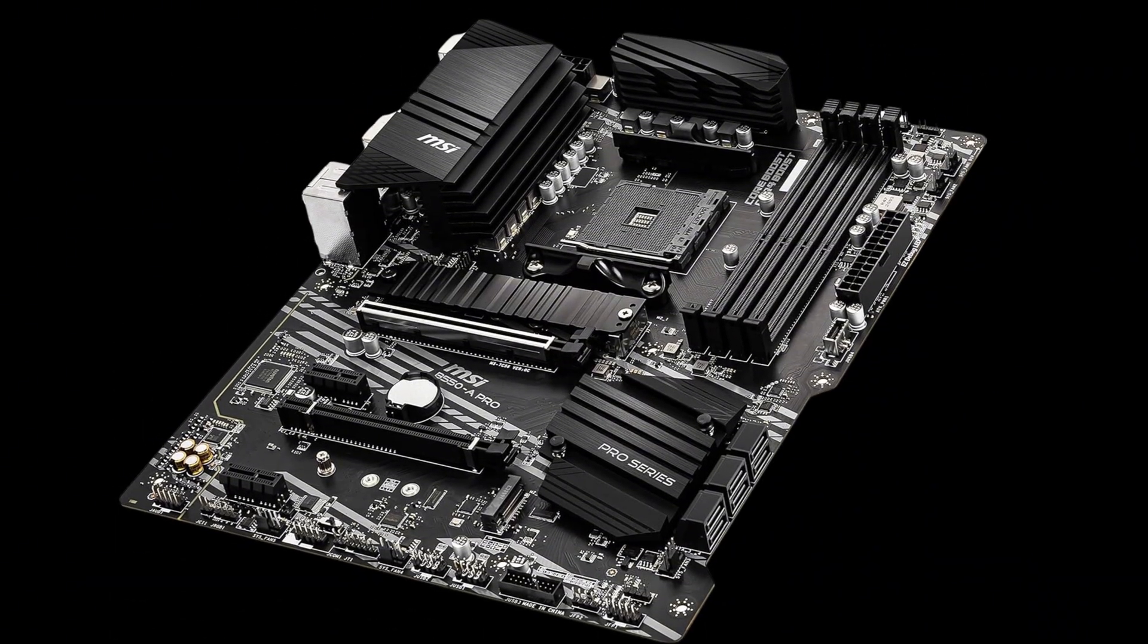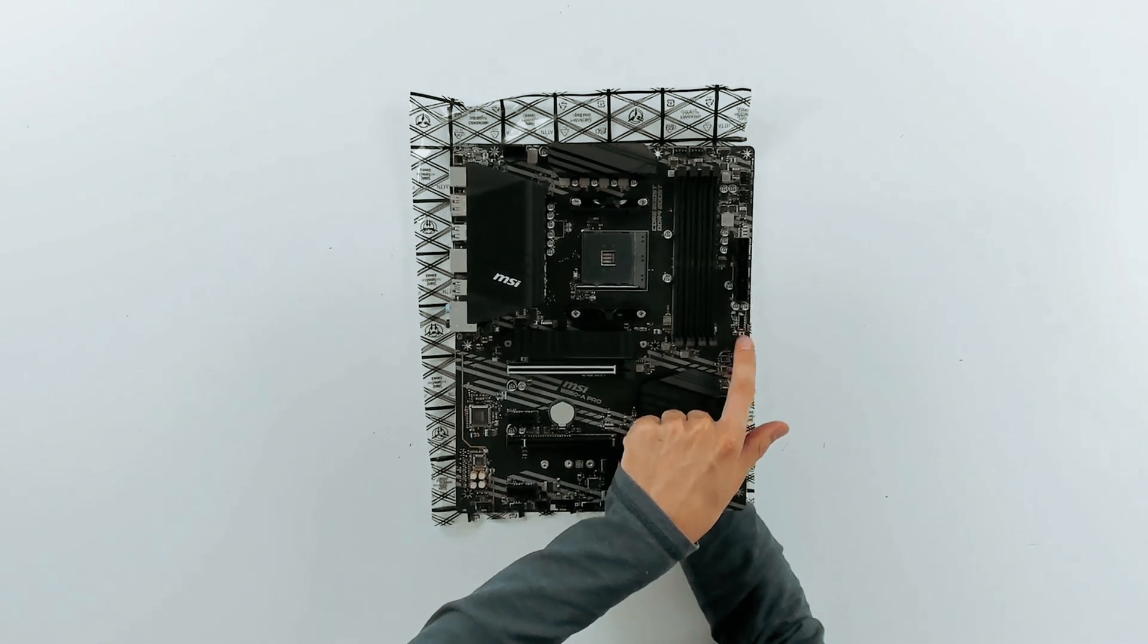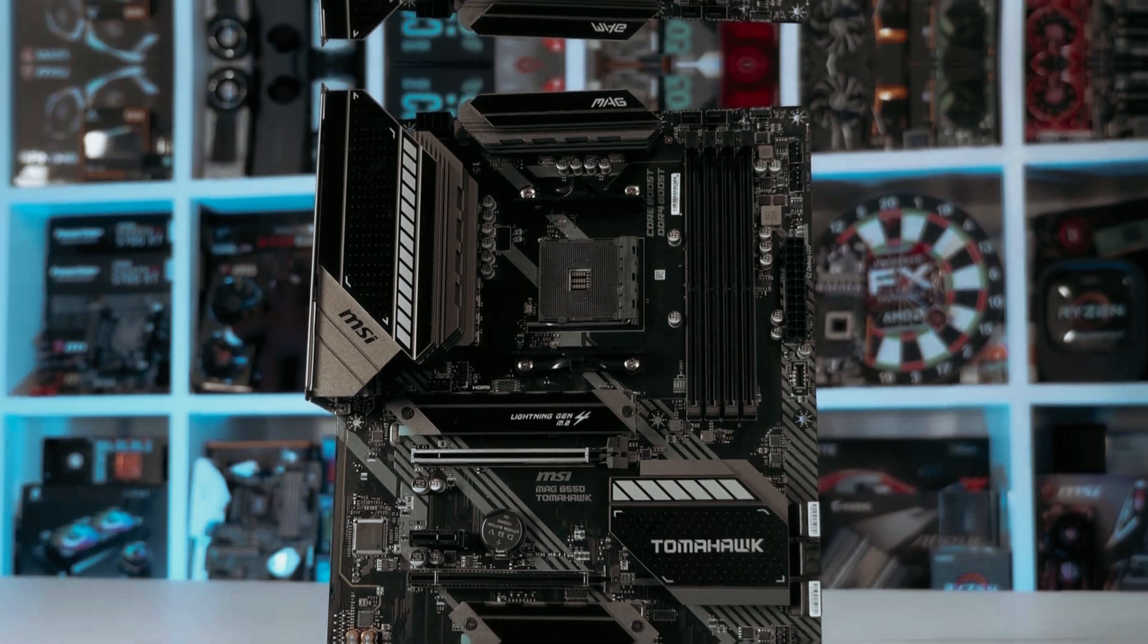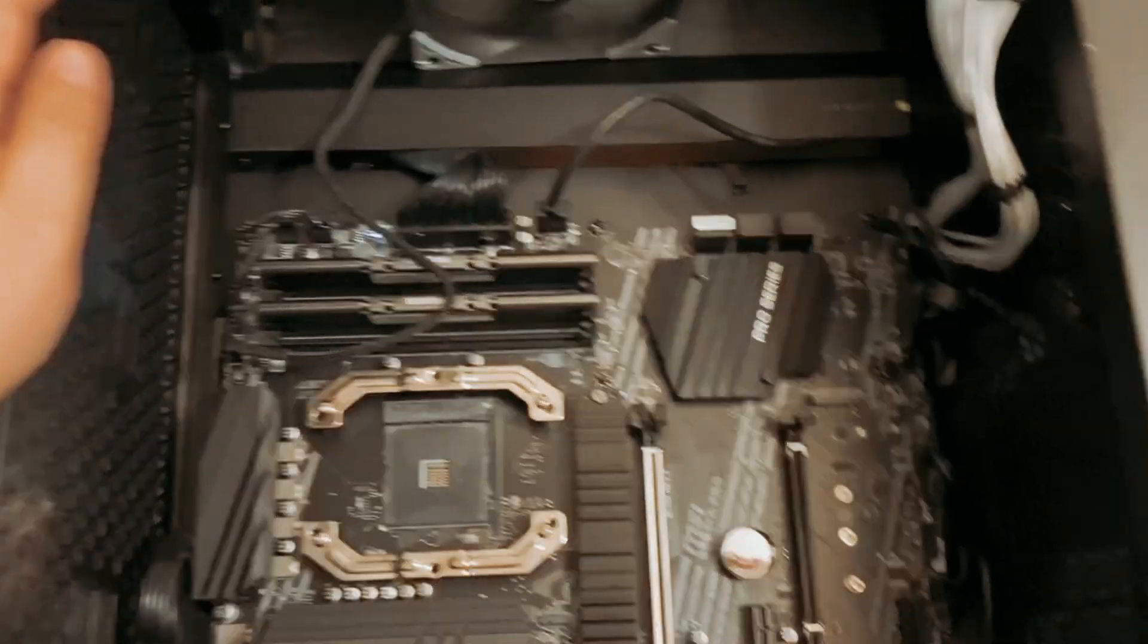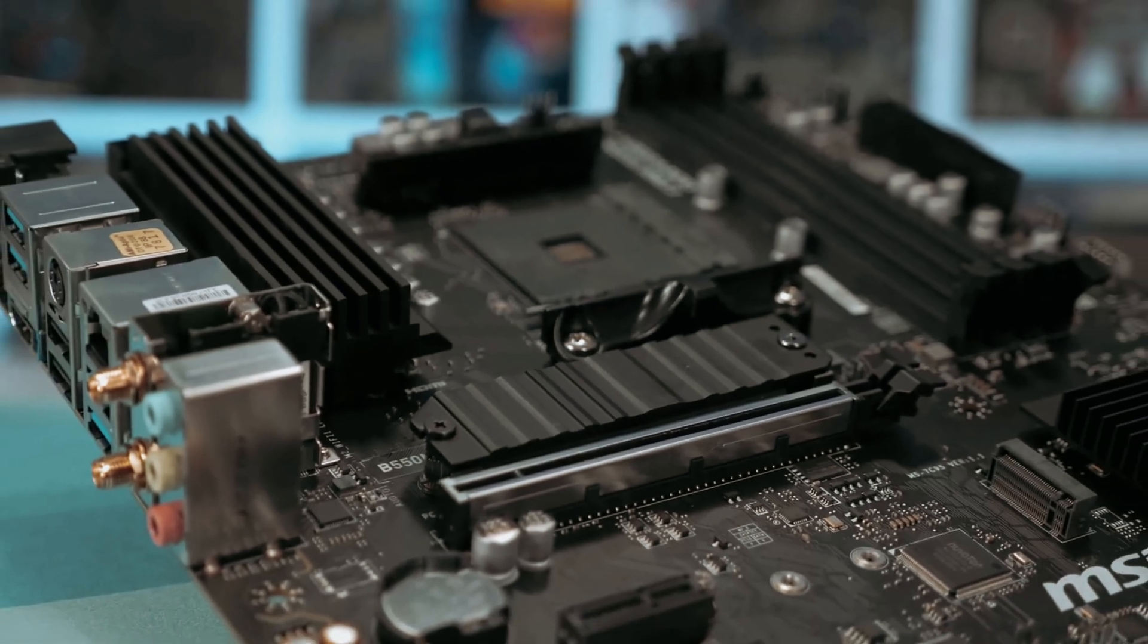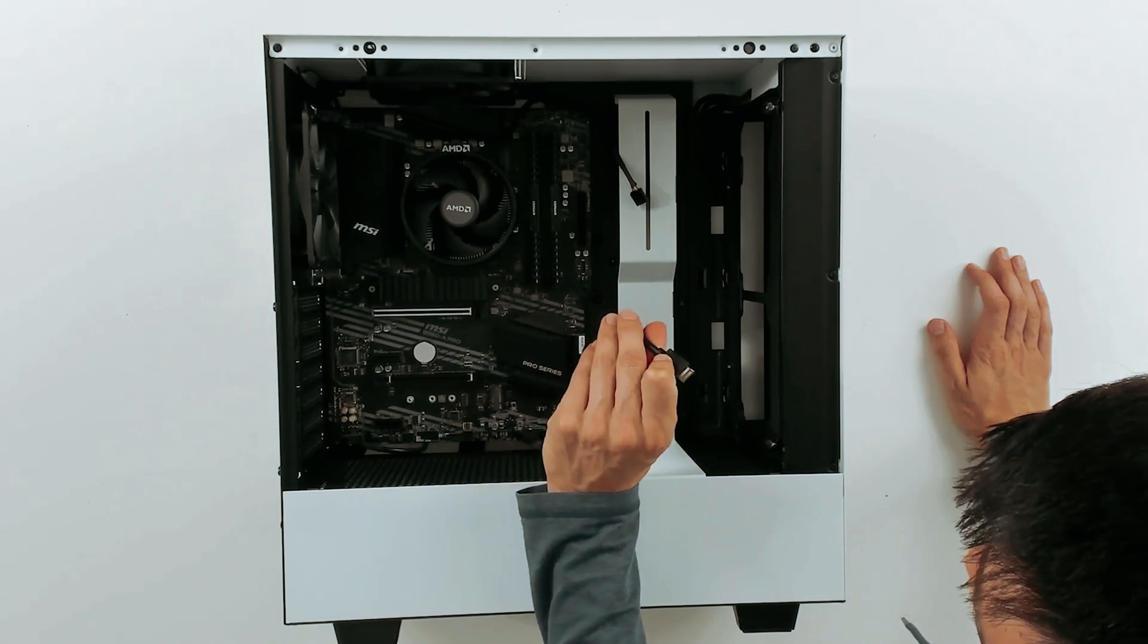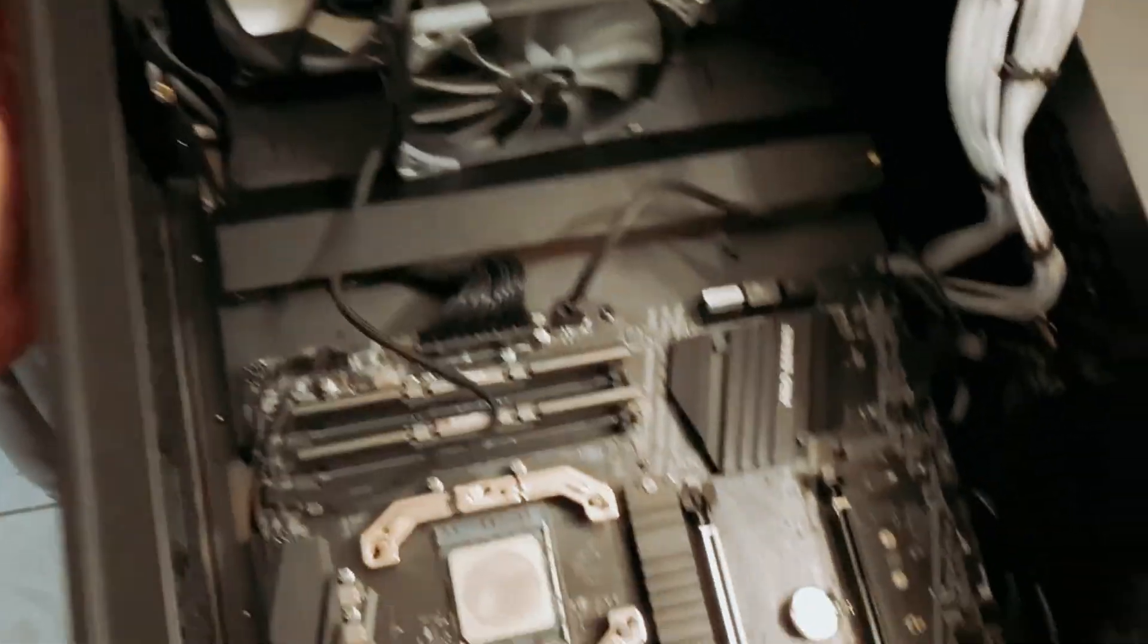Another standout facet is the motherboard's sturdy build. PCI Express Steel Armor slots remain secure, supporting even the heaviest graphics cards. No more worrying about electromagnetic interference. We all know how critical every advantage is in gaming. One minor drawback lies in the slightly complex BIOS settings. However, once you familiarize yourself with the interface, it becomes second nature. What I love most about this gem is its comprehensive cooling capabilities. It's like having an air conditioner for your PC components.